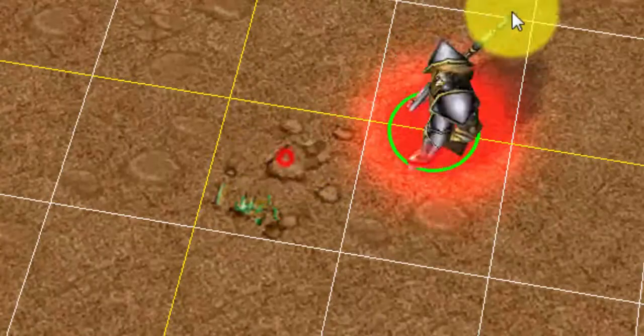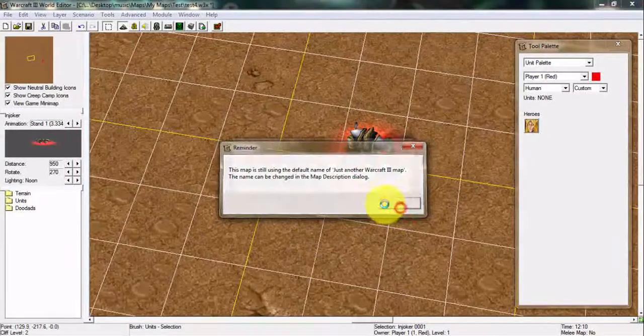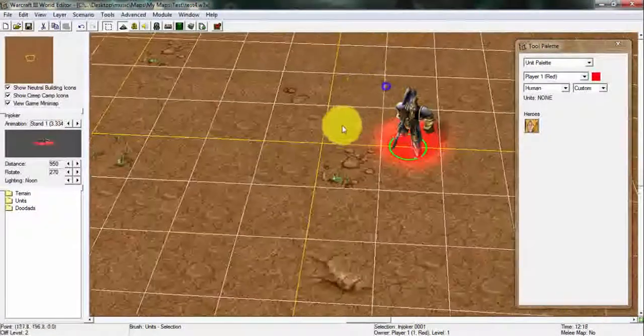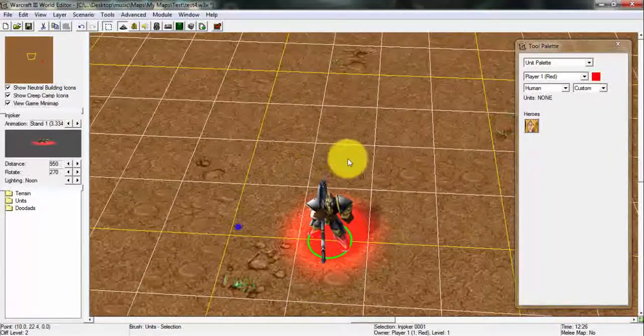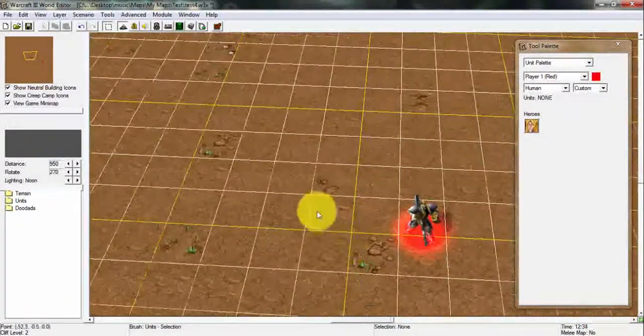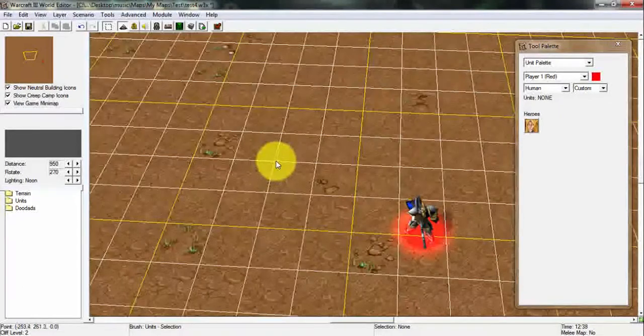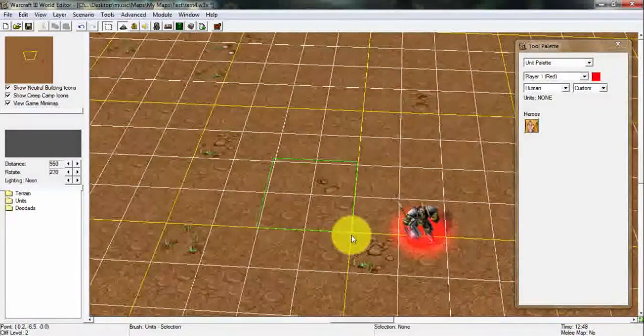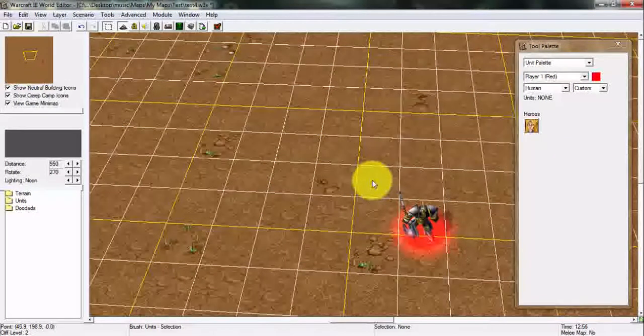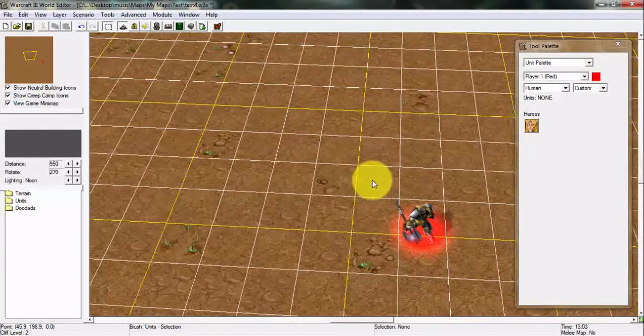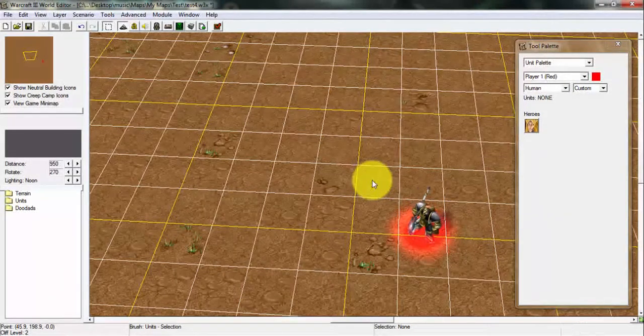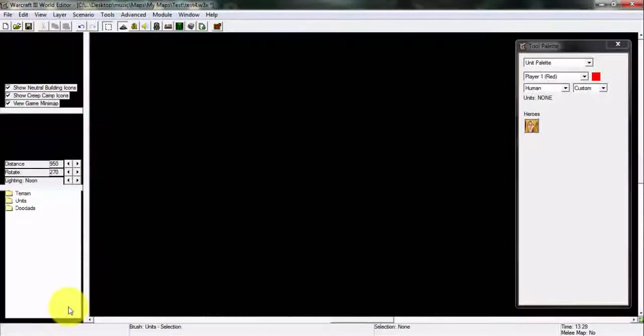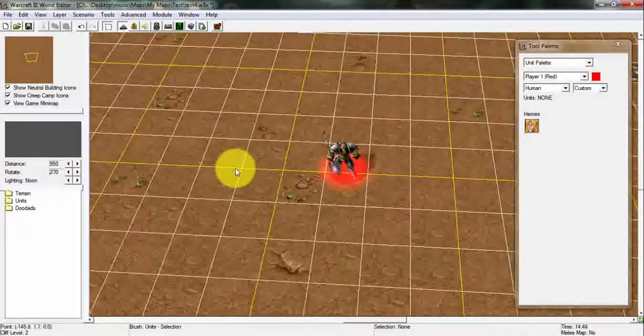Once you've done that you're gonna save your map again. Once you save the map you're going to load your map and your model is imported. A lot of people are questioning me that their model appears in a green box. If your model is appearing in a green box, make sure once you import a file in Warcraft 3's World Editor you save the map first.